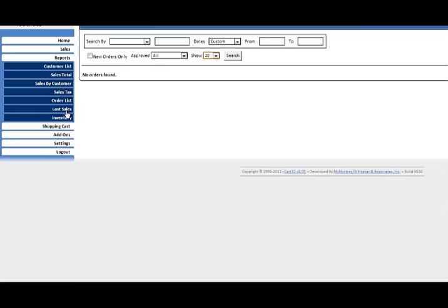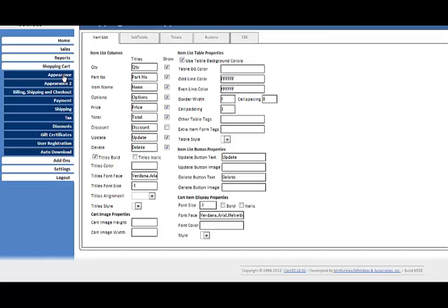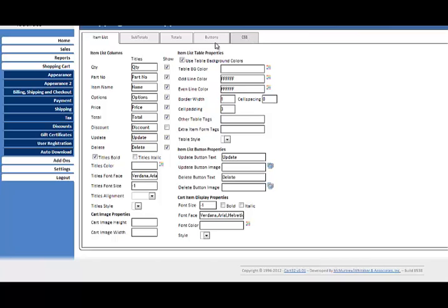In the shopping cart area, you've got different sections. You can control the appearance. There's actually two sections of appearance. I'll just kind of go in here so you can see. You'll see that there's the item list, that's the page that your shopping cart goes into, subtotals, totals, buttons. You can control the CSS.